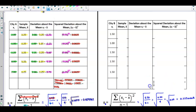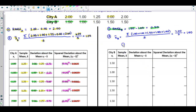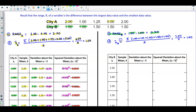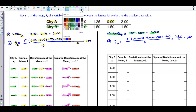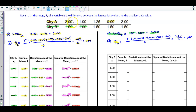Now we do the same thing for City B. We find the sample mean by adding up all the values: 1.50 plus 1.00 plus 1.50 plus 1.50 plus 1.50, which gives us 7.00, divided by 5 observations, giving a sample mean of 1.40.